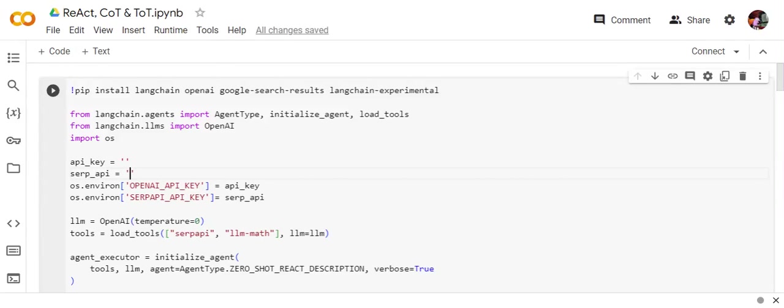Hi everyone, today talking about how you can integrate React prompt engineering framework using LangChain. If you missed my previous video, I've already explained how React works and how it improves your results from LLMs. Basically, in case of React, the LLM first divides a task into subtasks.